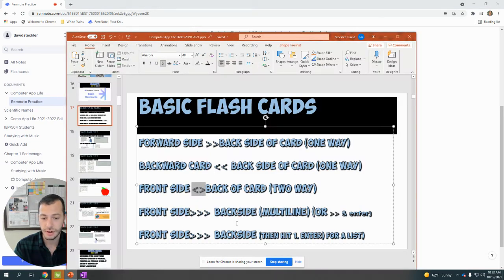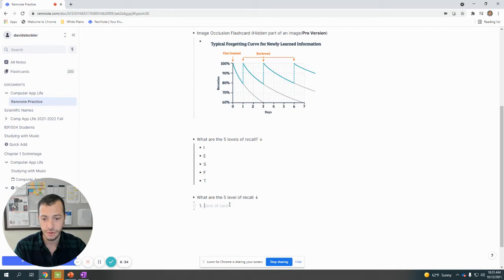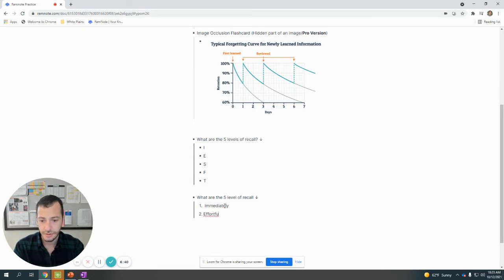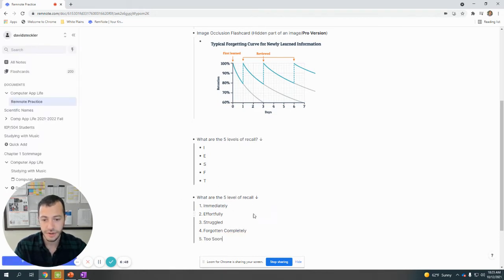That numerical flashcard is going to have a list that makes me recall in that specific order. So in this case I'll type in: immediately, then effortfully, struggled, forgotten completely, and then too soon. So for this flashcard it's going to make me do it in that specific order.